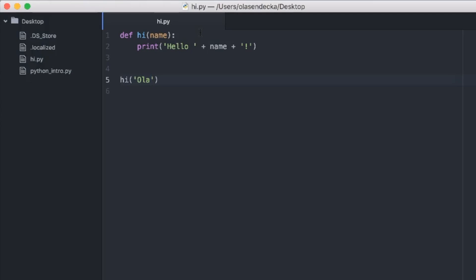We already have the function 'hi' that we wrote in one of the previous episodes. So far when we run it, we had to call it at the end of the file — like here we have 'hi Ola'. What we would like to do instead is to wait for the user to give us a value and then run it with the text she provides.